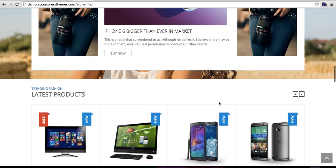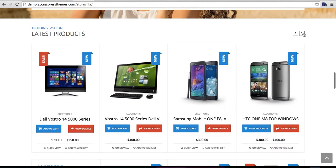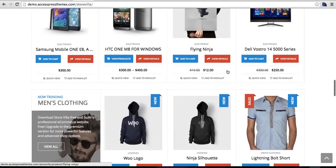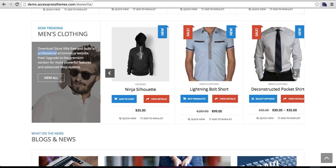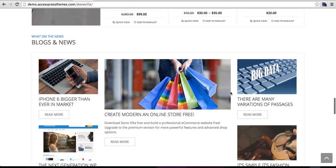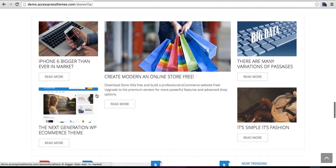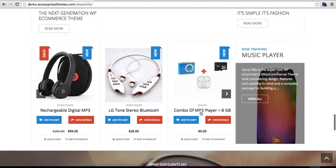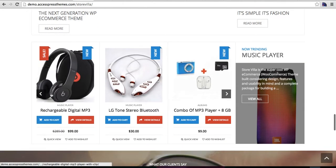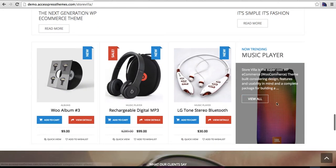This is the latest product section — another widget. This is one of the featured category widgets, where you can make a category featured. The category image, category description, category name, and products of that category will appear like this. This is the blog/news section layout, and here is another category feature with category image and details.